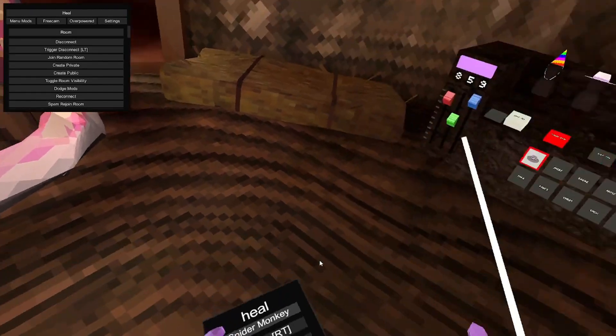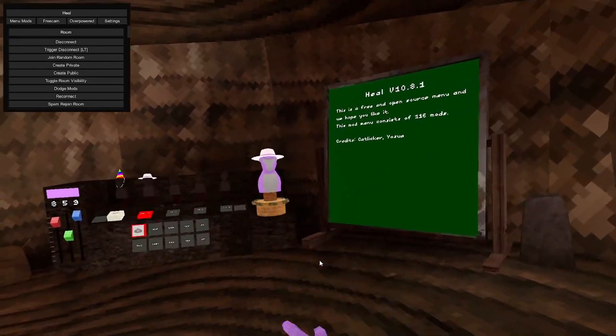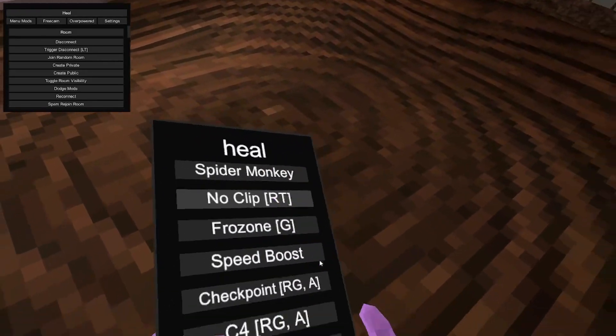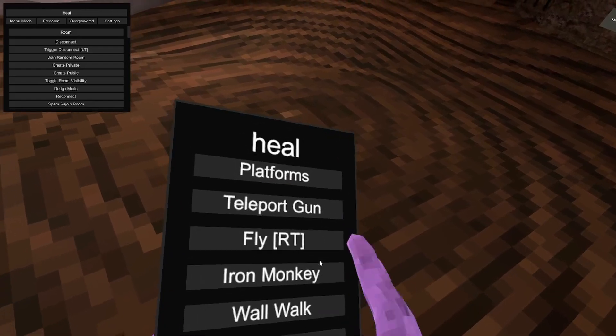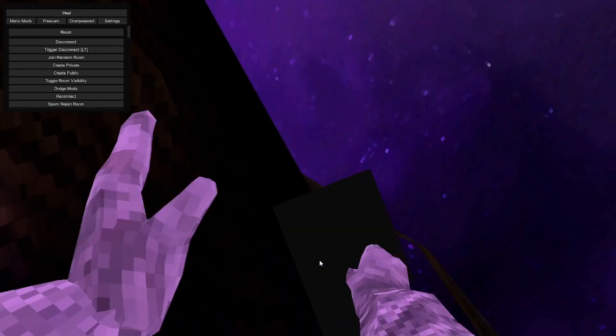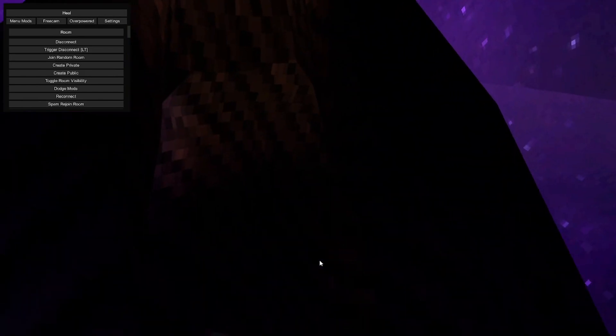Spider monkey or spider man. Yeah. No clip, you're gonna want to use platforms for this. It makes you no clip through the floor.